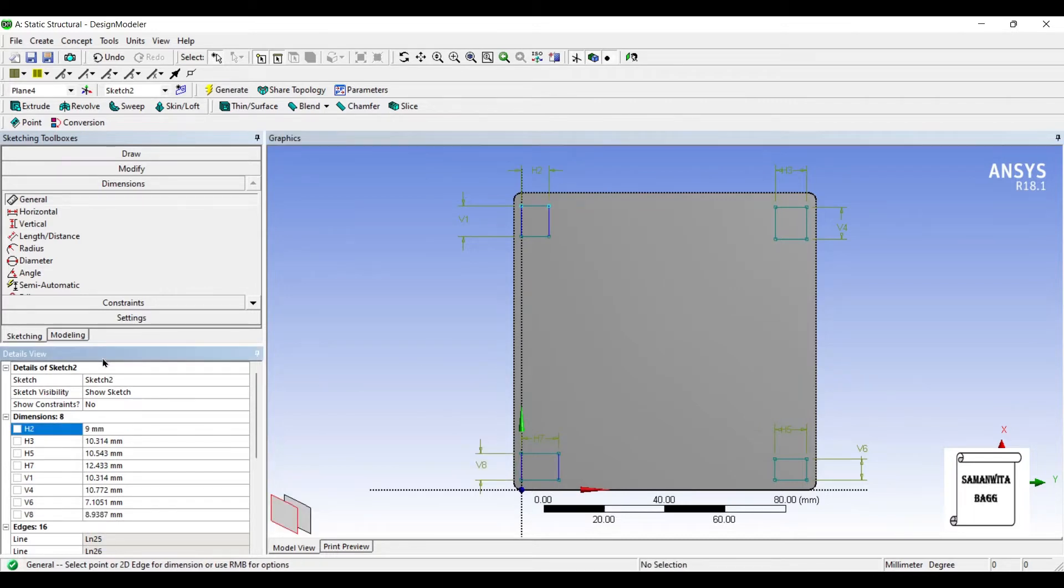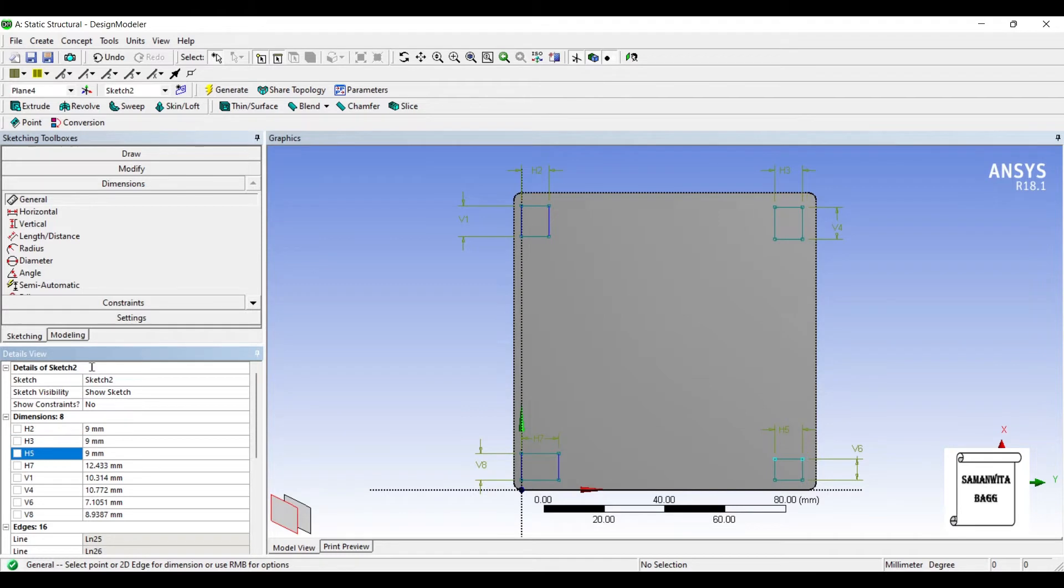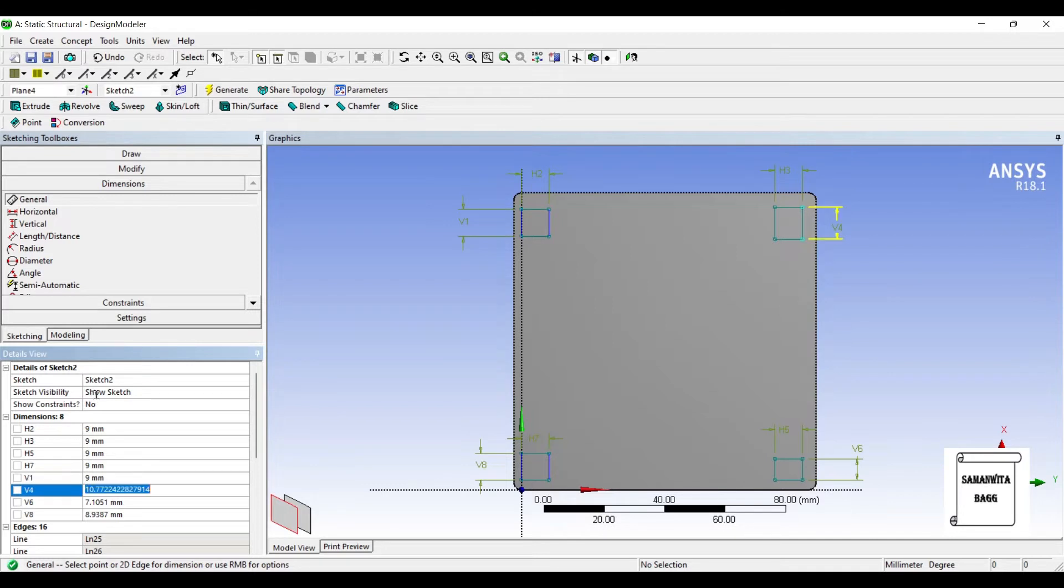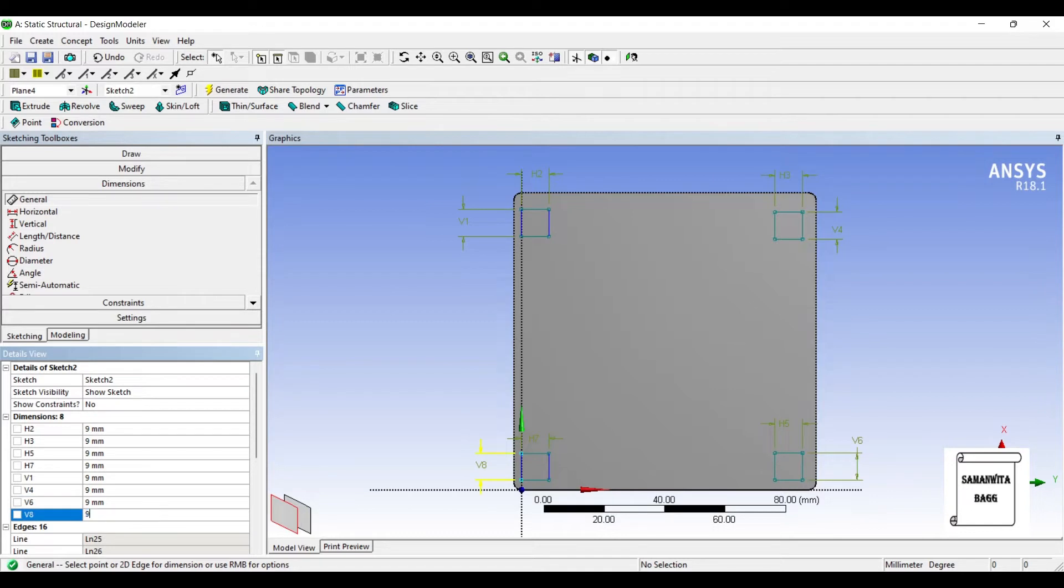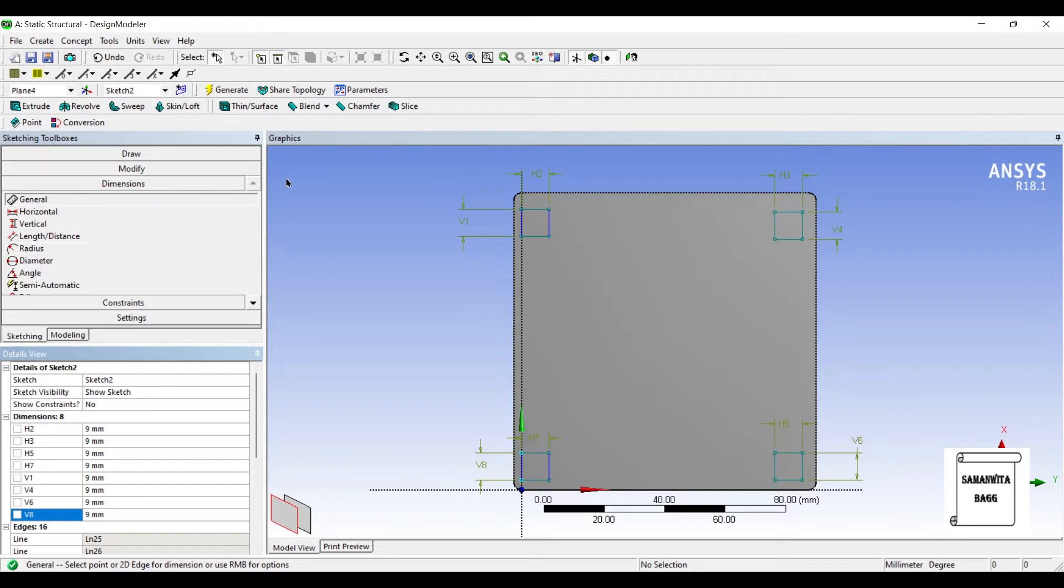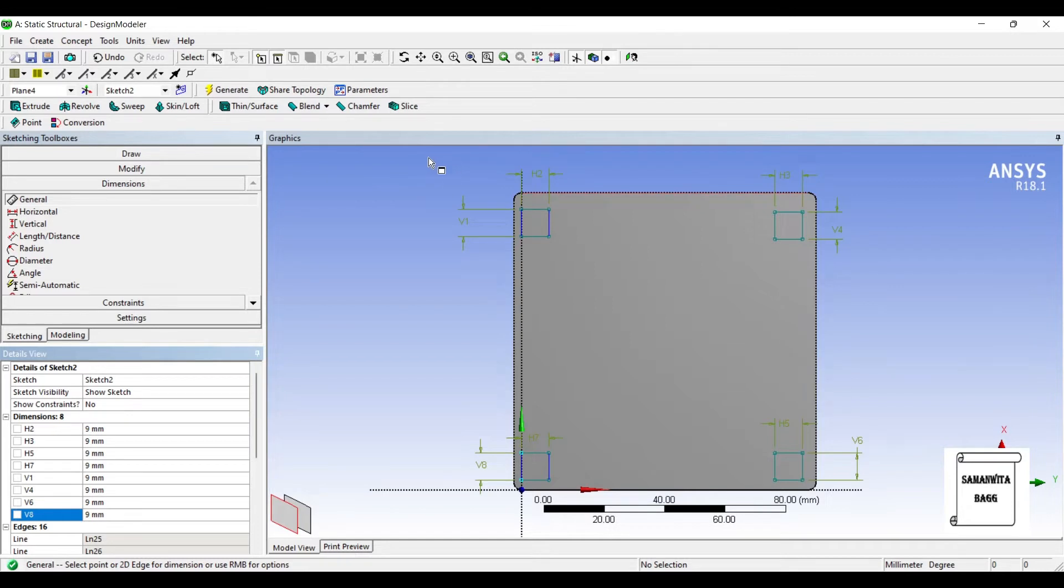I'm going to give it some dimensions. Say it is 9 mm. I'll give a few more dimensions, that is the distance between these two sides for each of them.